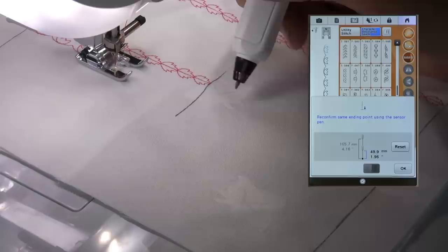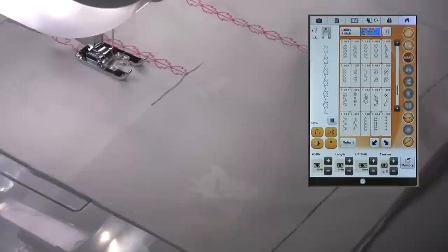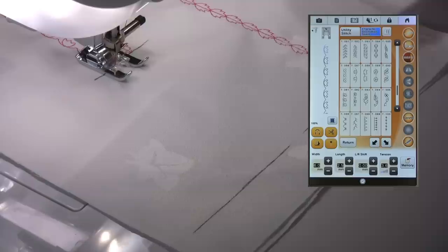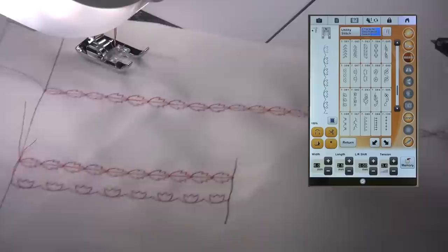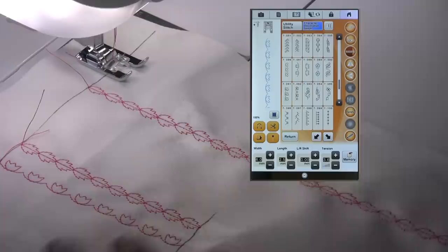And when it gets to a certain point, the machine will then ask me to reconfirm the ending point, just touching the same place again and press OK just to confirm. And there we have a perfect fit.